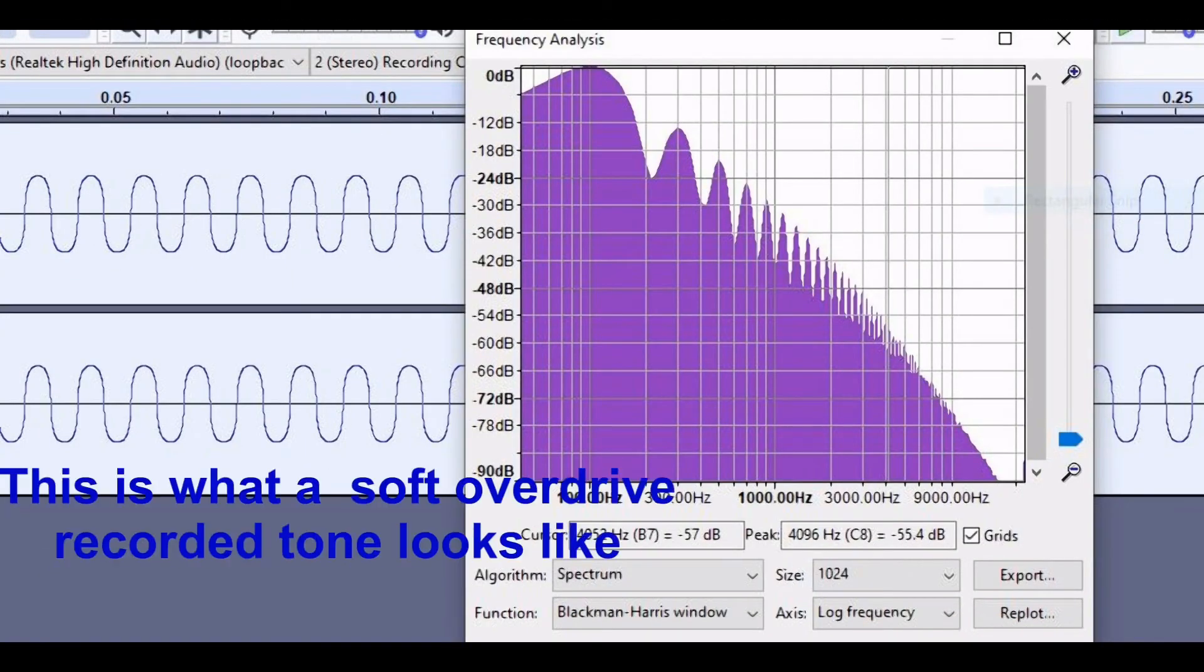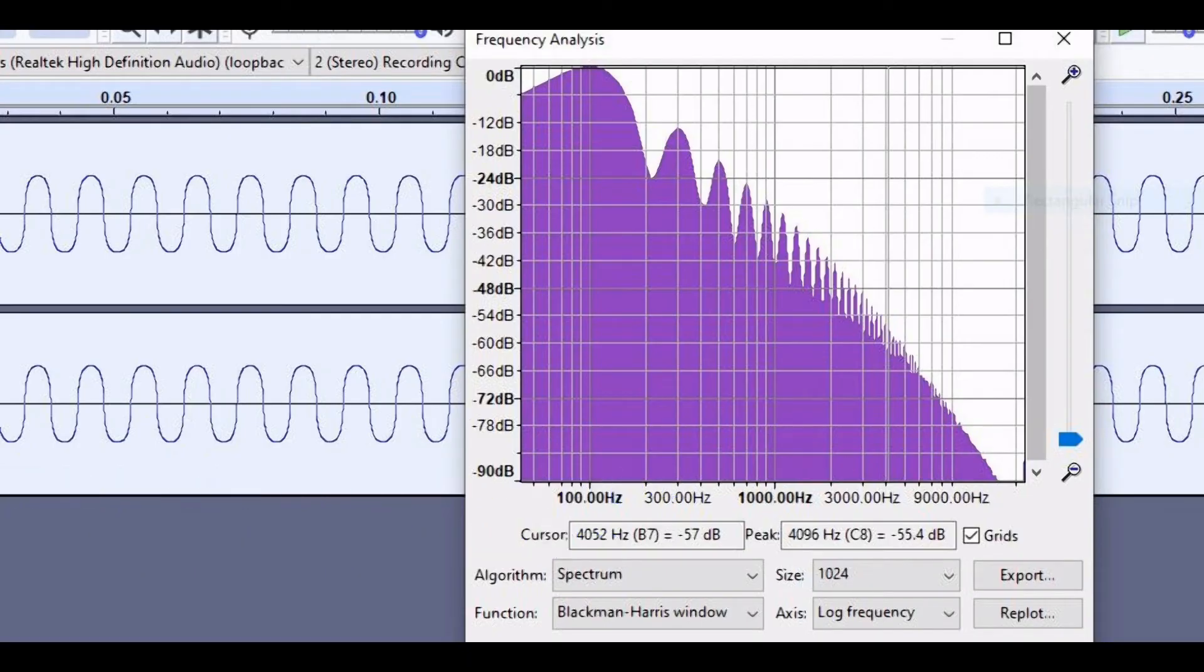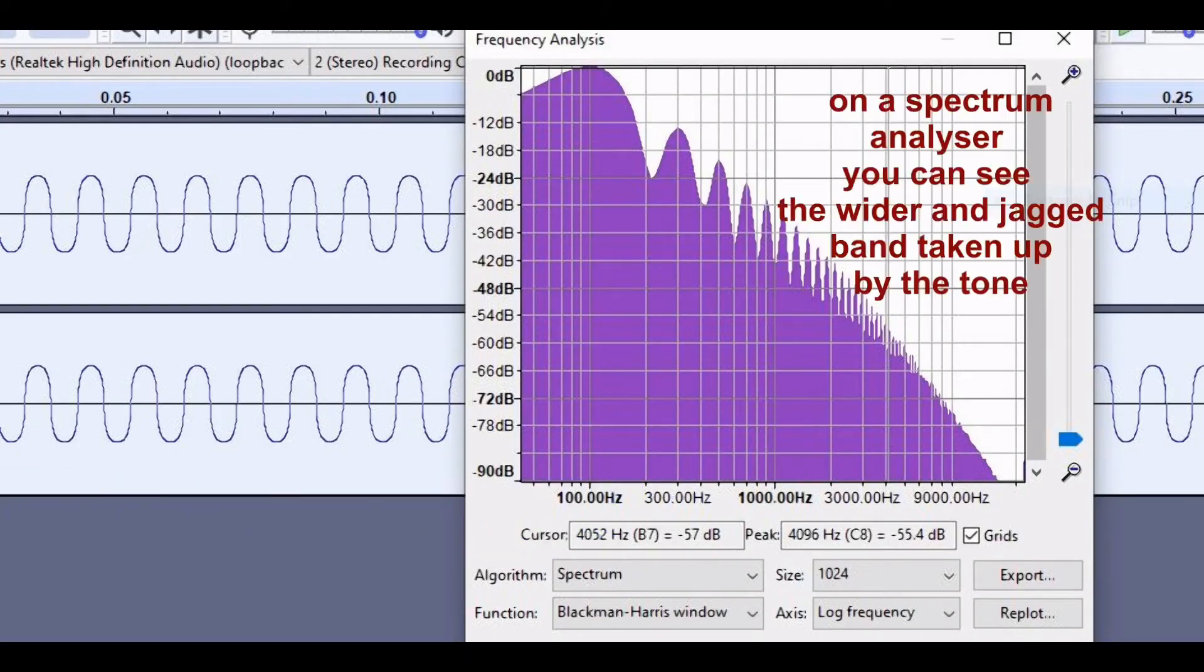And if you thought that was bad, this is what it looks like when you spread it out. See, every one of those little peaks is noise which shouldn't be there. It's really, really nasty.